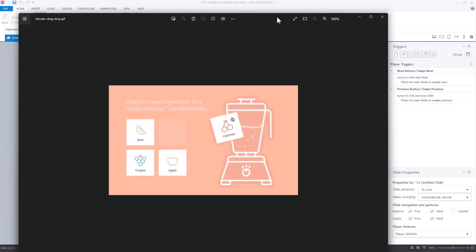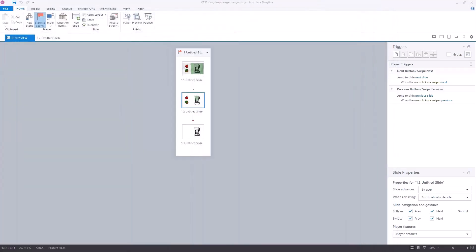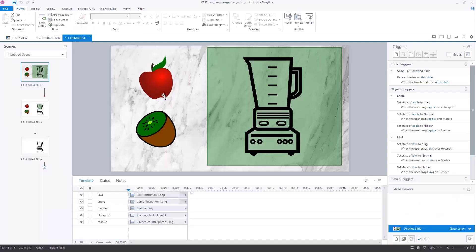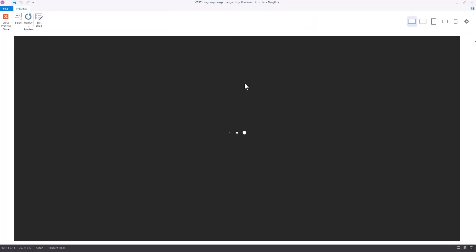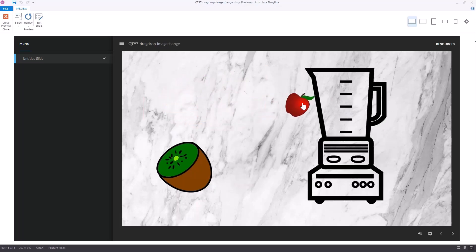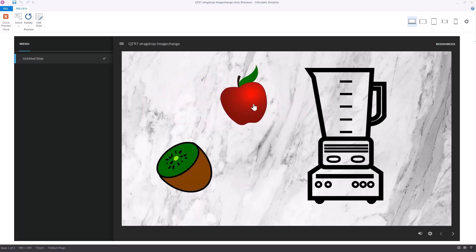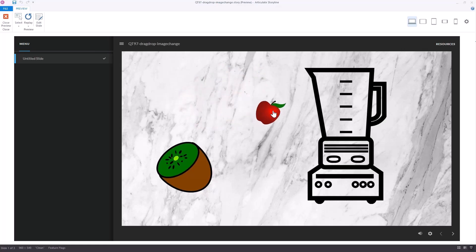We'll talk about some of the nuances with that, which is always the main purpose of these tips and tricks — just to dig through the tools and learn a little bit more about them. So I'm in Storyline here. I went ahead and I've got the source file. You can download that and play around with it. I've got an apple and a kiwi. We're going to drag the apple to the blender here. You can see when I drag the apple, it turns a little and gets smaller. And then when I drop it on there, it's going to disappear.